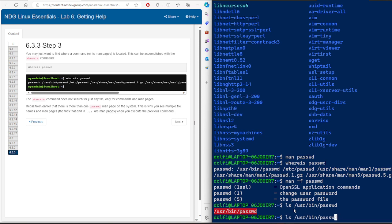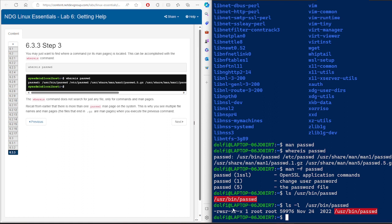Let's run 'ls -l' on the file. You can see this is a file, not a directory — as mentioned in the previous video. Here you have the permissions, the owner or user, and when it was last modified. With that, I end this session. Please do the chapter exam in Netacad or in this course. See you in the next video.